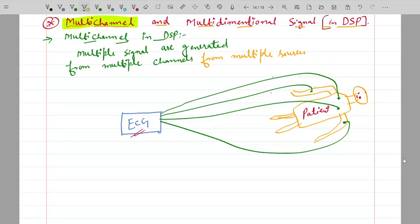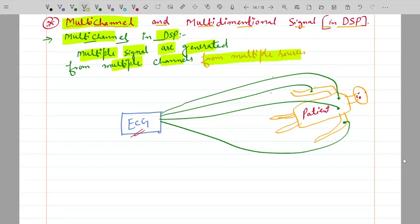What are multichannel signals in DSP? Multiple channels are multiple signals that are generated from multiple channels or paths from multiple sources. Signals generated from multiple sources are called multiple channels in DSP.